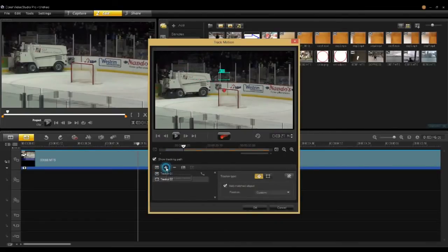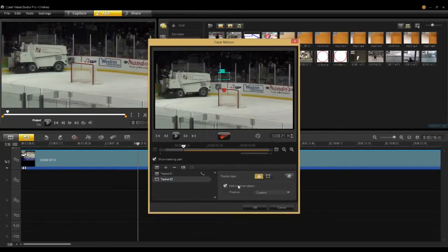I'll hit the plus sign to open up a new tracker, and right away the tracker shows in the center of the screen with a placeholder image above it. That placeholder image is something you can use later on in your video productions, but I tend not to use these. I can attach a tracker after I've tracked an object directly to a title or to a clip, so I'm going to turn that off.